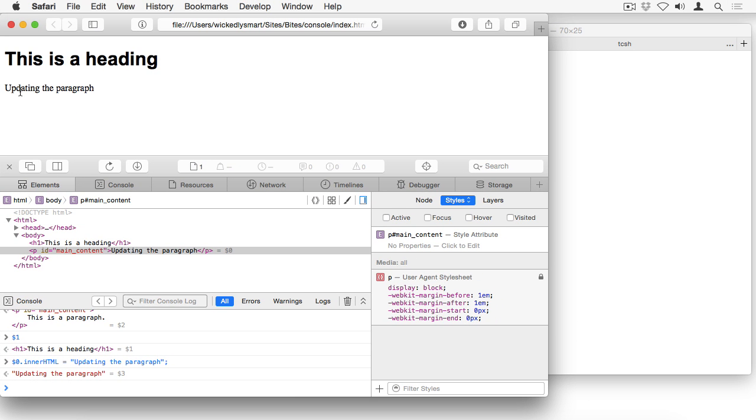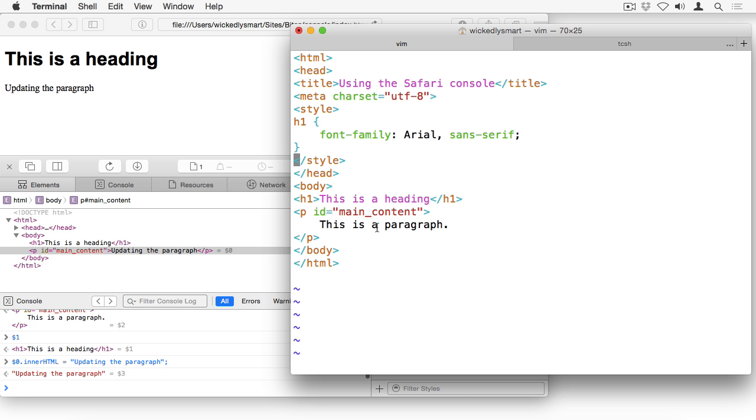And you can see that it's updated the content of the paragraph in the page. Now, of course, this only temporarily updates the paragraph in the DOM. It doesn't actually change what's in my file at all, which is still this is a paragraph. So if I reloaded the page, I would see this as a paragraph again.